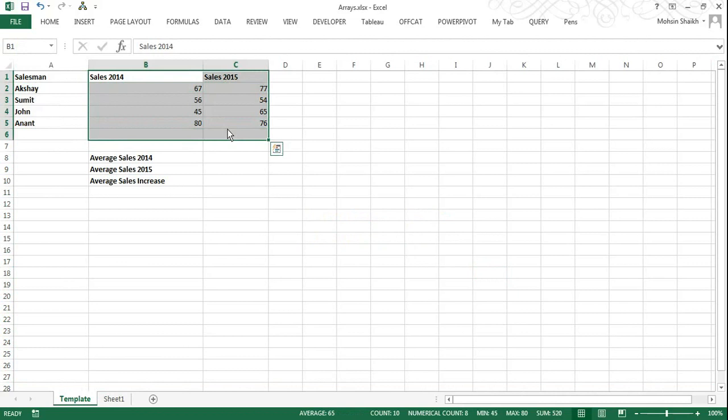There are a few things I need to find out: the average sales for 2014, 2015, and average sales increase in 2015 as compared to the year 2014. Now to get average sales is very easy using the average function, which is pretty simple.